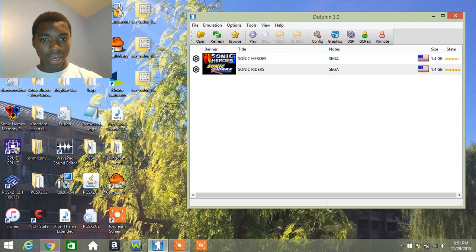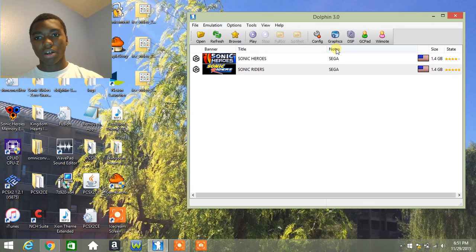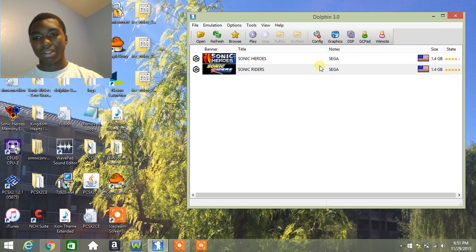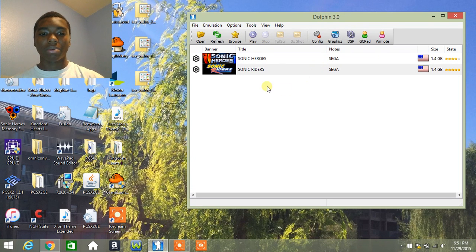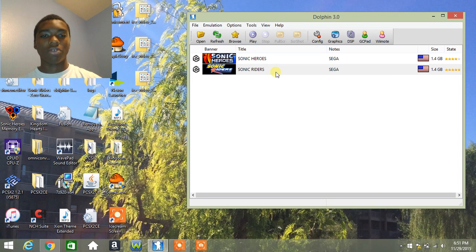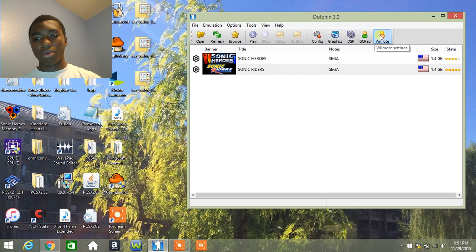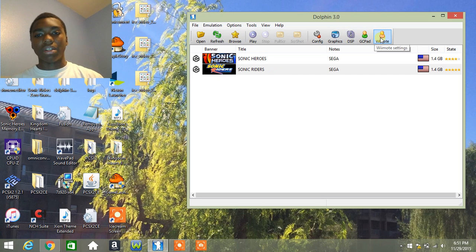This is a GameCube emulator and also a Wii emulator. For example, I'm going to use Sonic Riders for GameCube. This same thing applies to Wii, unless you're talking about Wiimote settings. Of course, that's something different.